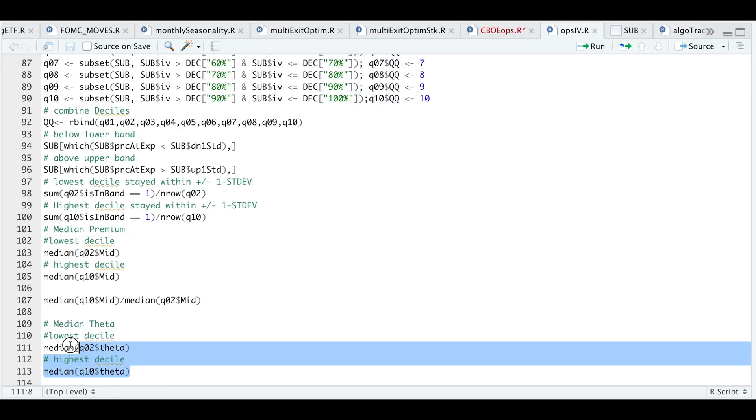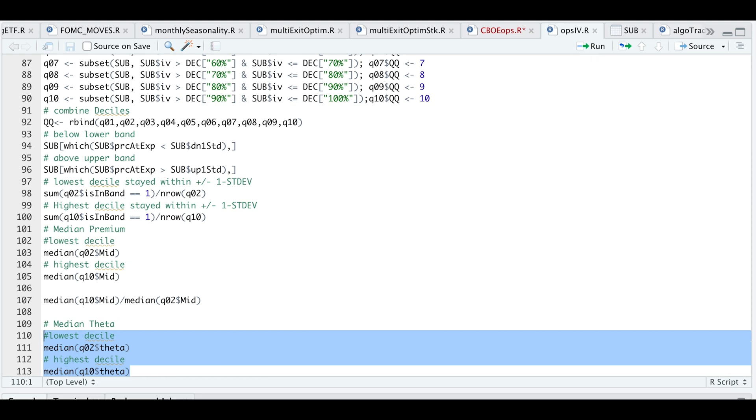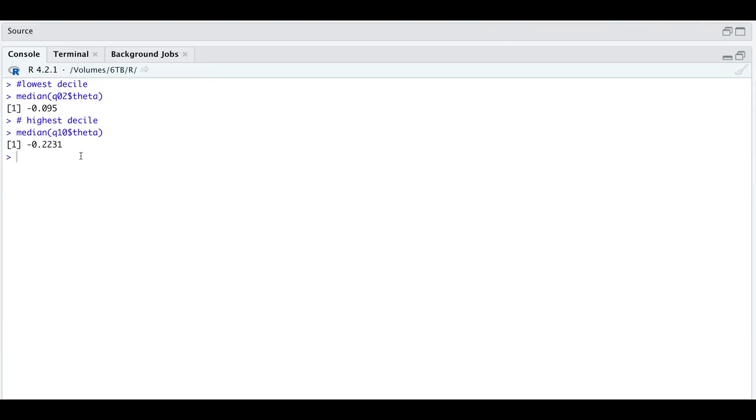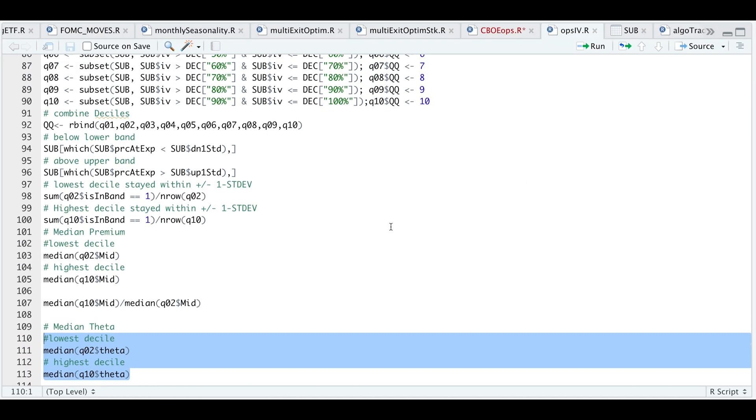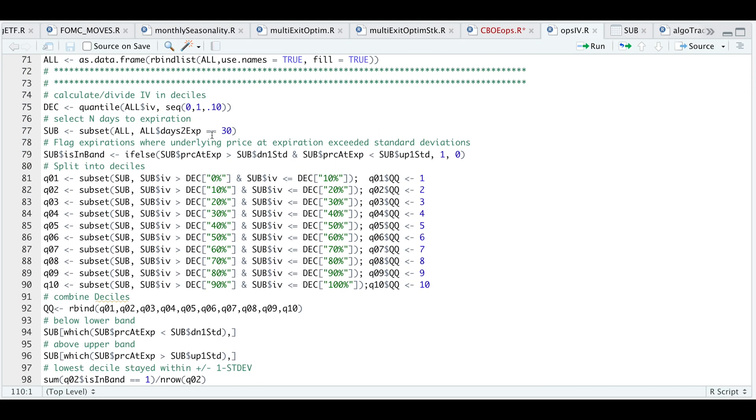Now let's compare our thetas. If we run these two last lines and take a look at our console, when implied volatility is high, theta is negative $0.22 compared to only $0.10 when the implied volatility is at its lowest.